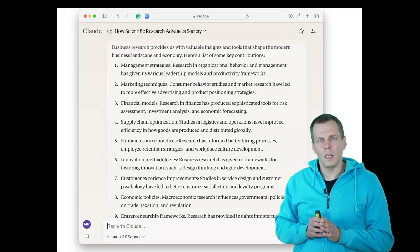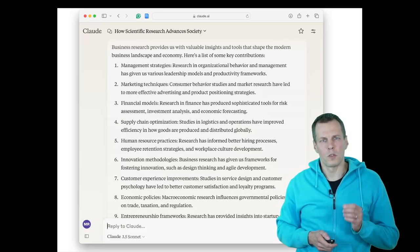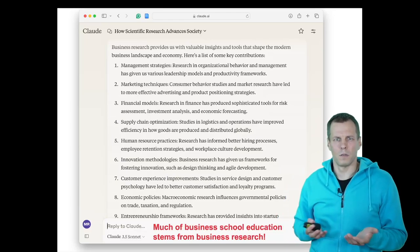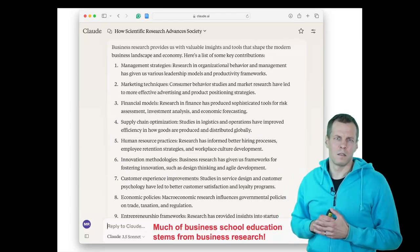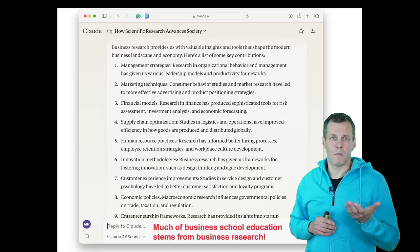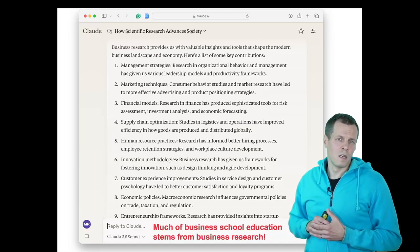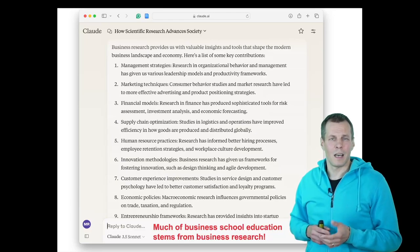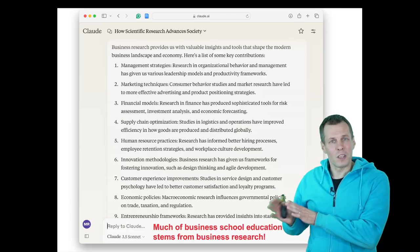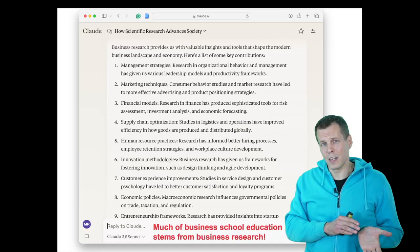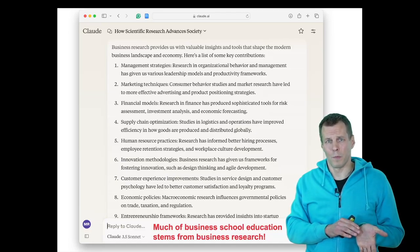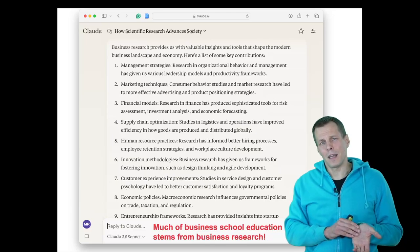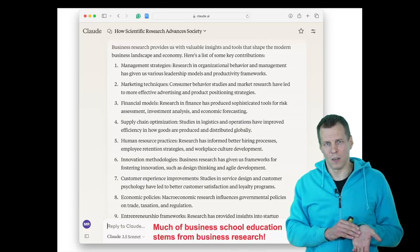The important thing to understand is that much of what you learn in a business school comes from business research. We teach things that are based on research — some are based on experience, but a lot are actually based on research — and books often cite research evidence to support their claims.